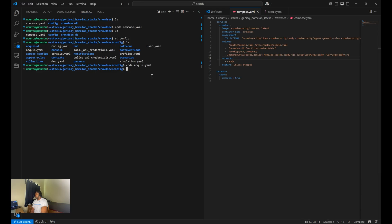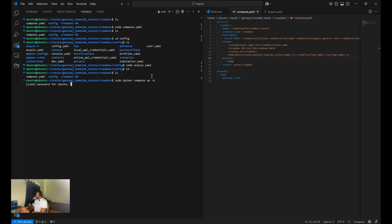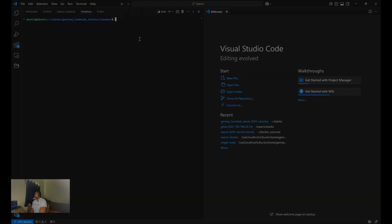Now we can go ahead and start the container. Making sure that you're in the right directory as the compose.yaml file for CrowdSec. You're going to run a sudo docker compose up dash d.